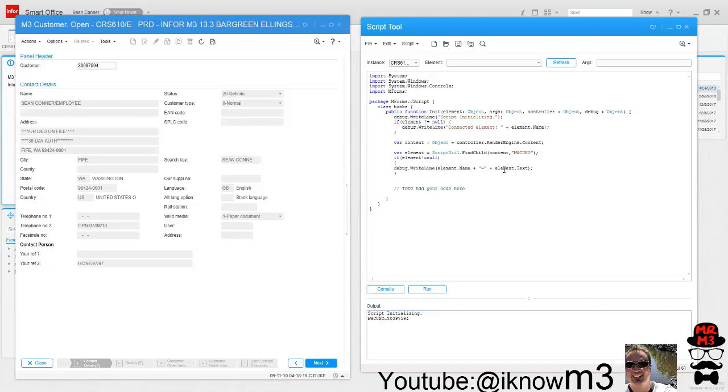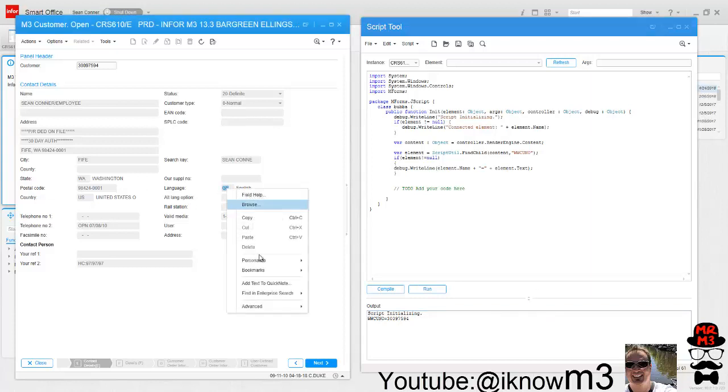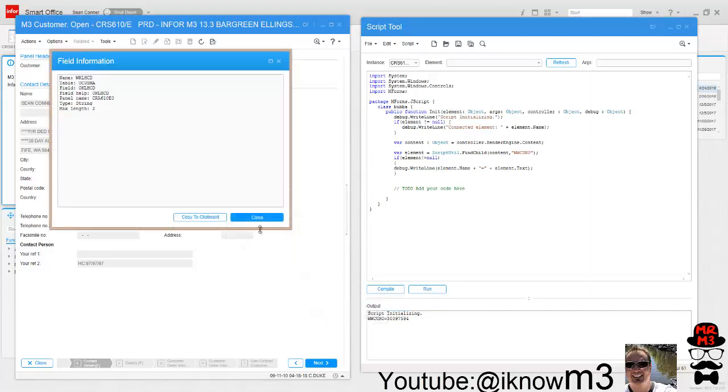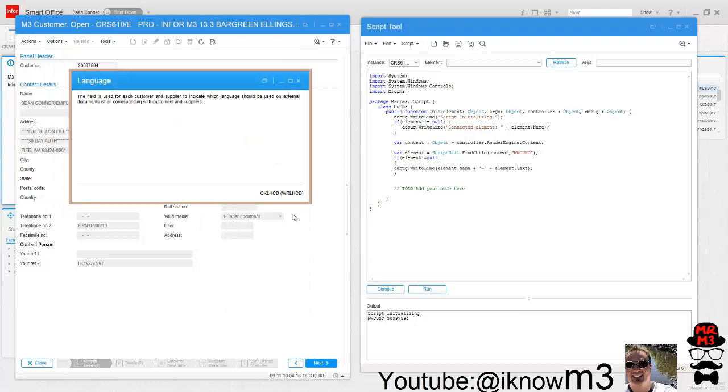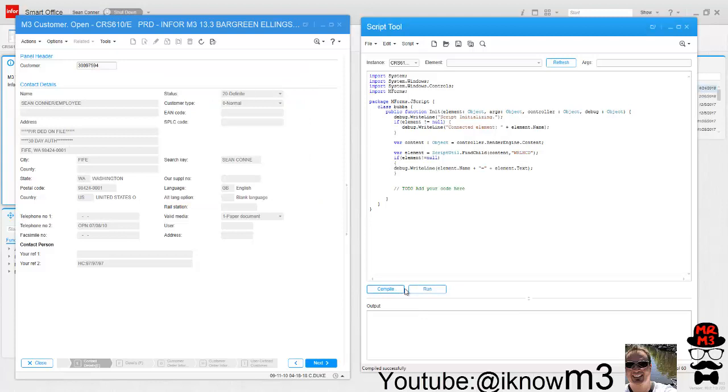You can see right down at the bottom that it basically pulls in the name, the element.name, and then the element.text. So let's look at another field, how about this language GB? If I go advanced show field info, I can see that is WRLHCD, or I could just do field help WRLHCD.